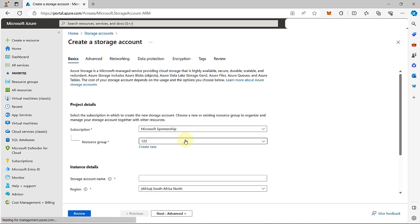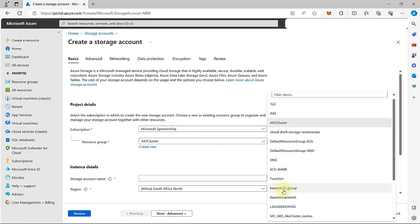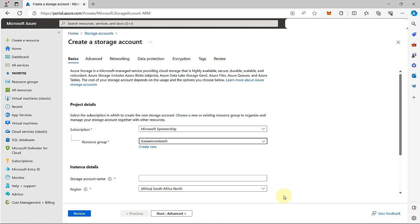I'll select my subscription and I'll select my resource group. Next, I'll need to give my storage account a unique name. This name is used to generate a public URL to access the data in your account, so the name will need to be a globally unique one. I'll call this KazimHantichST1.